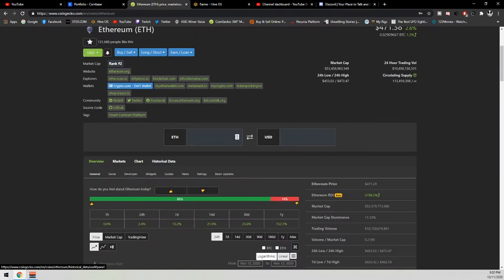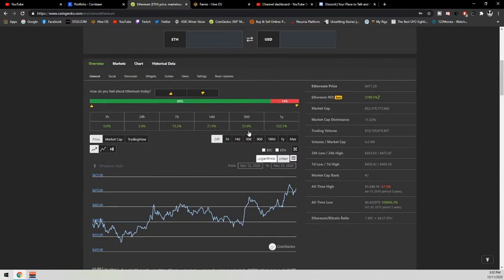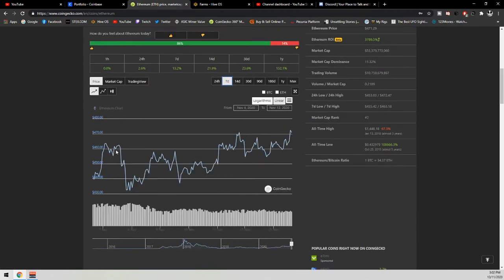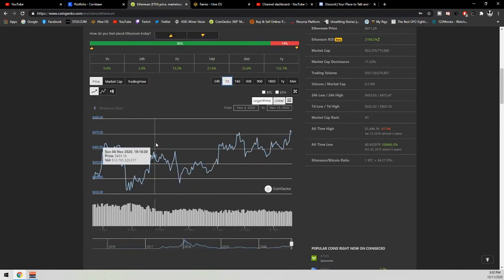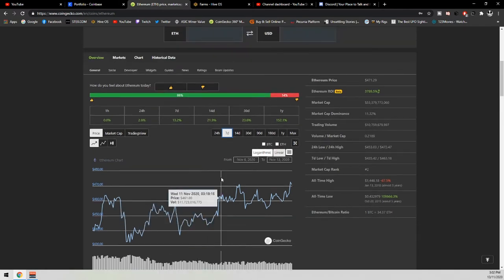If we head over guys to CoinGecko really quick, you can see like literally the last 7 days worth of trading, we've had a lot of ups and downs, but Ethereum has gone up, which is absolutely fantastic.